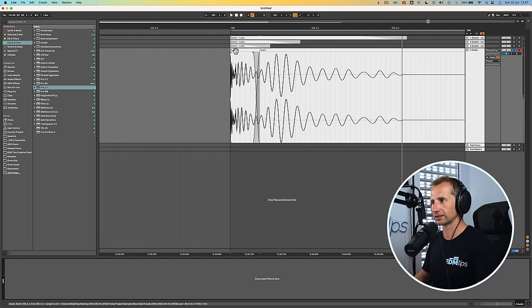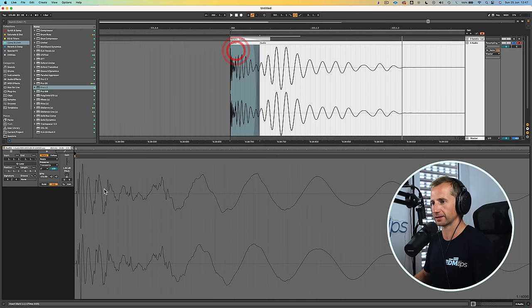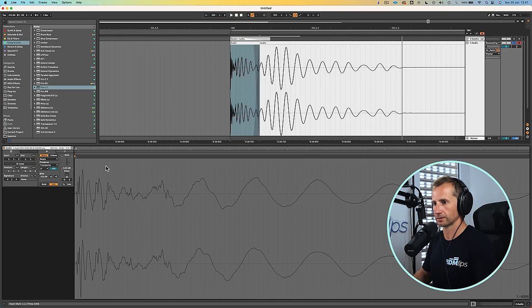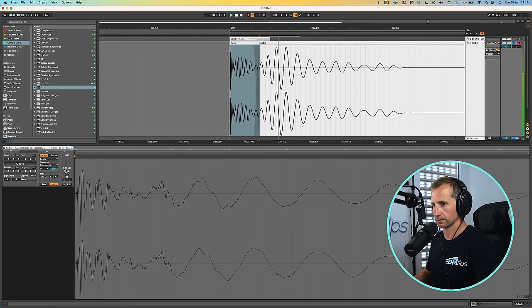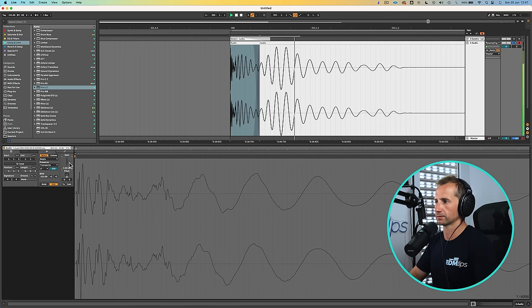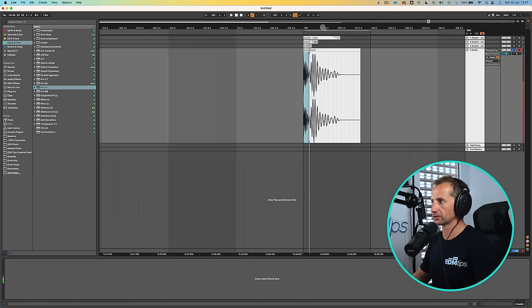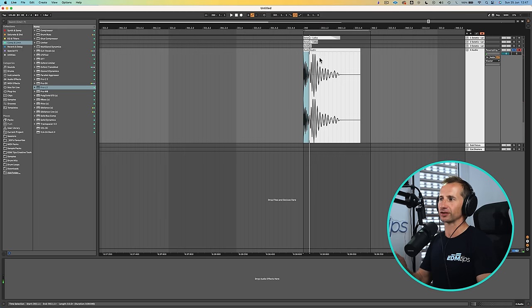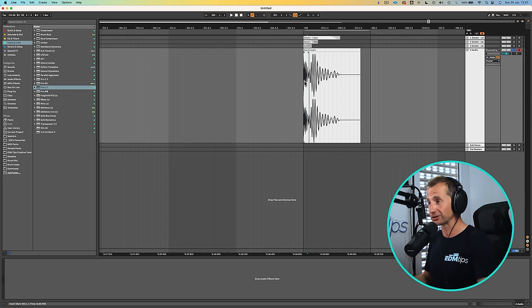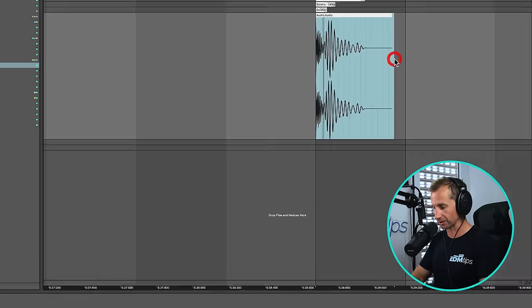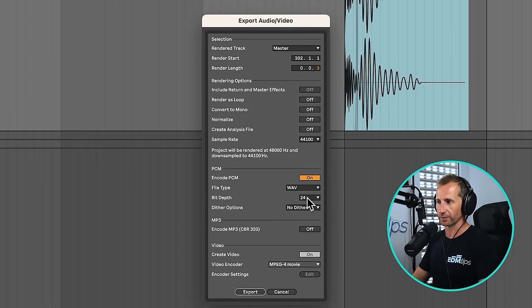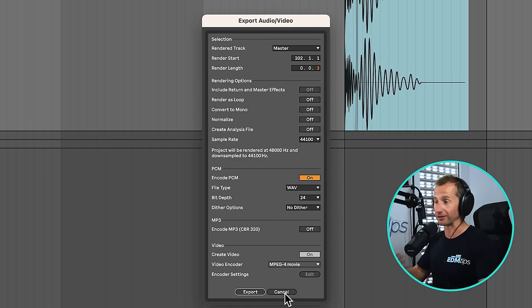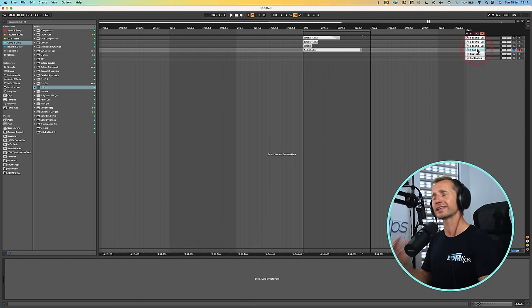So it's a very subtle difference but it's the difference between this and this. So it's just giving our transient the maximum volume that we possibly can. So that's how you do it in a nutshell and then at this point I would literally just export that at 24 bits, a wave, and then I would save it into my favourites.